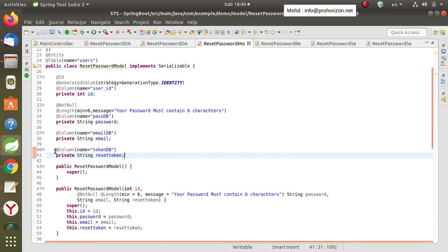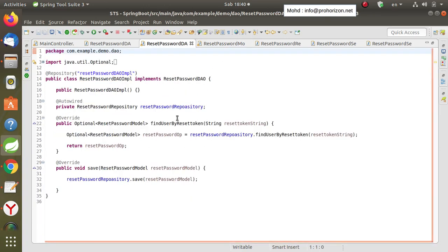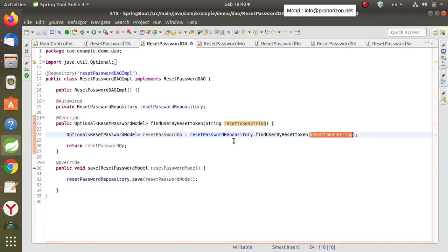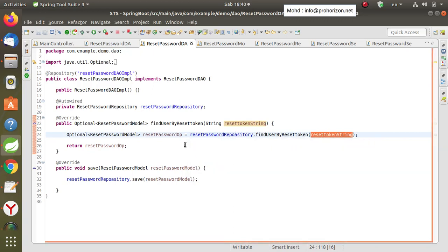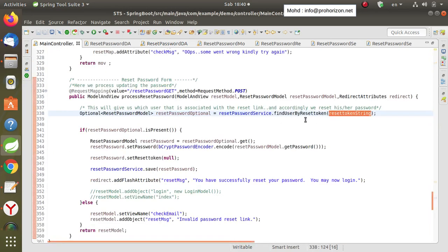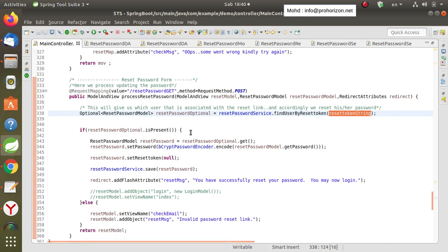This is the entire process in the DAO implementation: we check whether the reset token is available in the database using the reset password repository. If it is available, we get it and assign it to the user of that reset token.